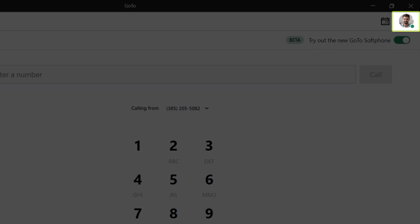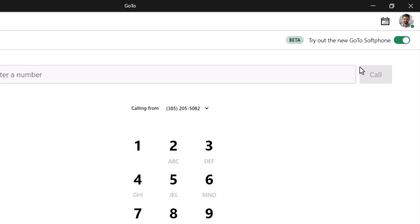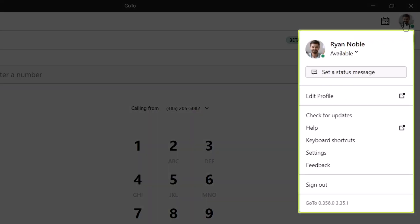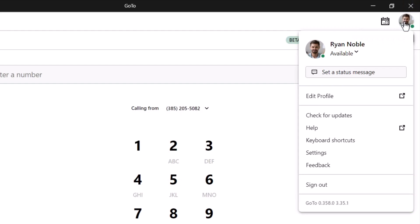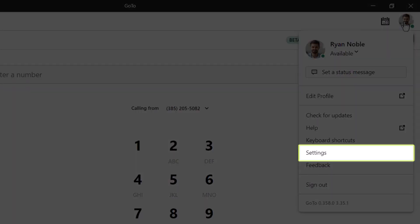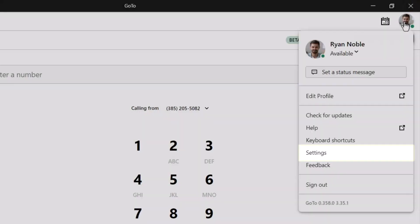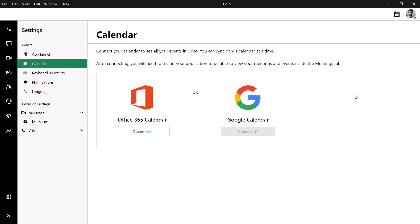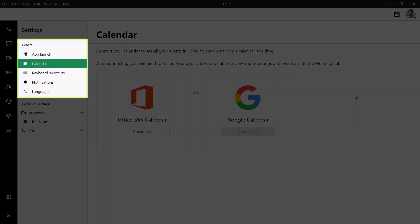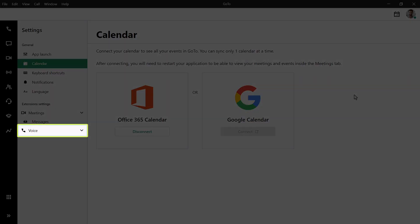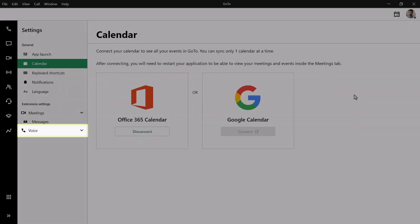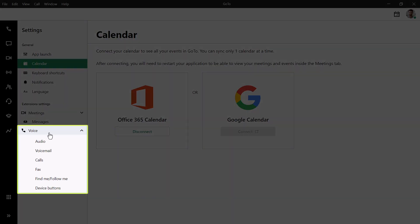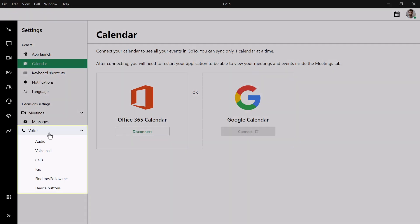Let's go ahead and click the profile picture. The options here are self-explanatory. Select settings. Although I won't review them all in this video, here are your general settings. Click Voice. These settings only relate to GoToConnect. I encourage you to explore the different options on your own.